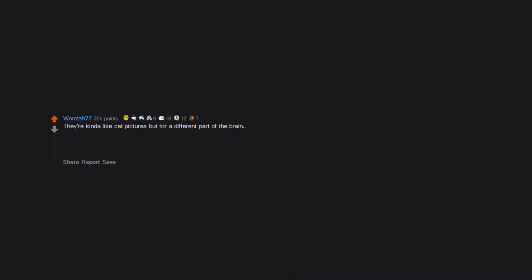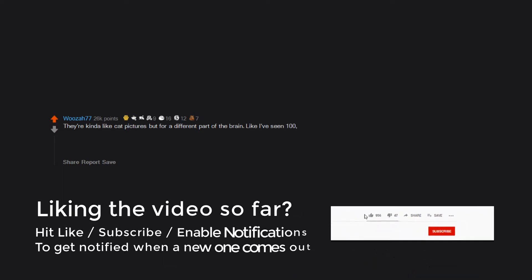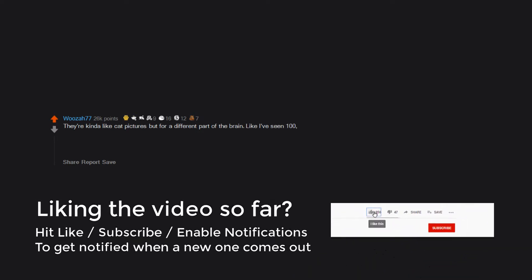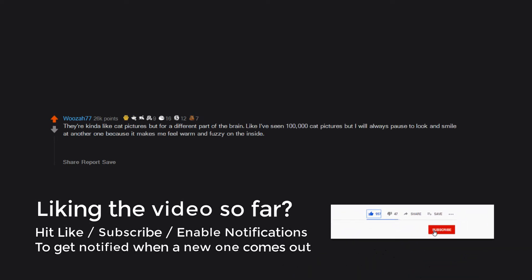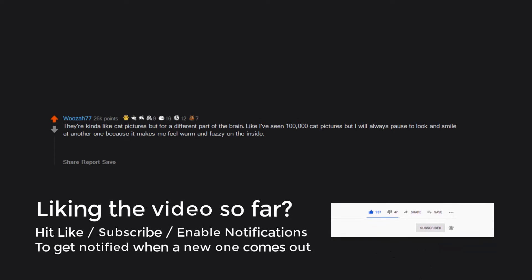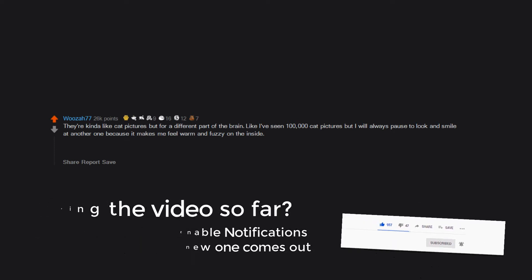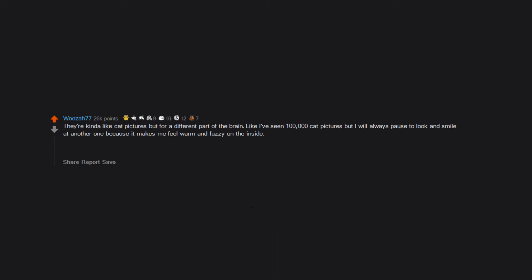Nice. They're kinda like cat pictures but for a different part of the brain. Like I've seen 100,000 cat pictures but I will always pause to look and smile at another one because it makes me feel warm and fuzzy on the inside.